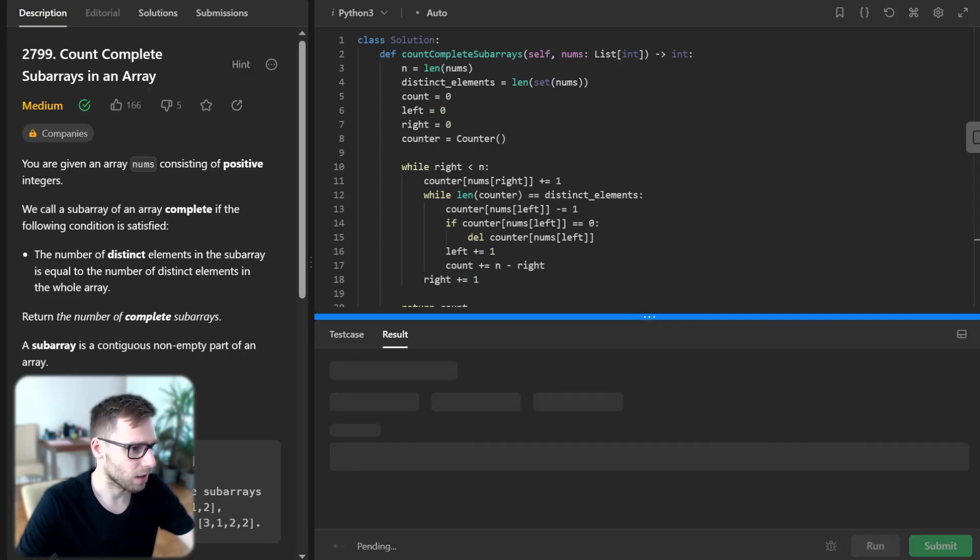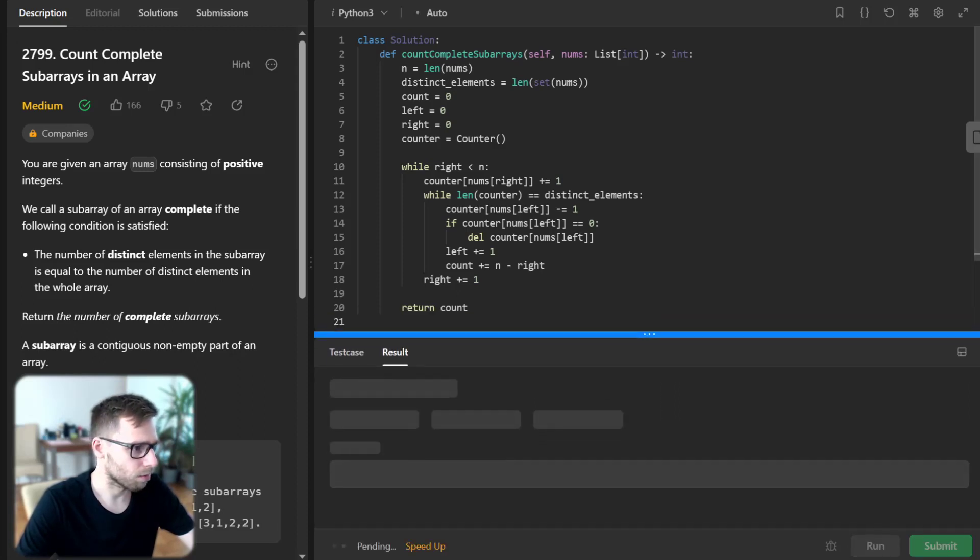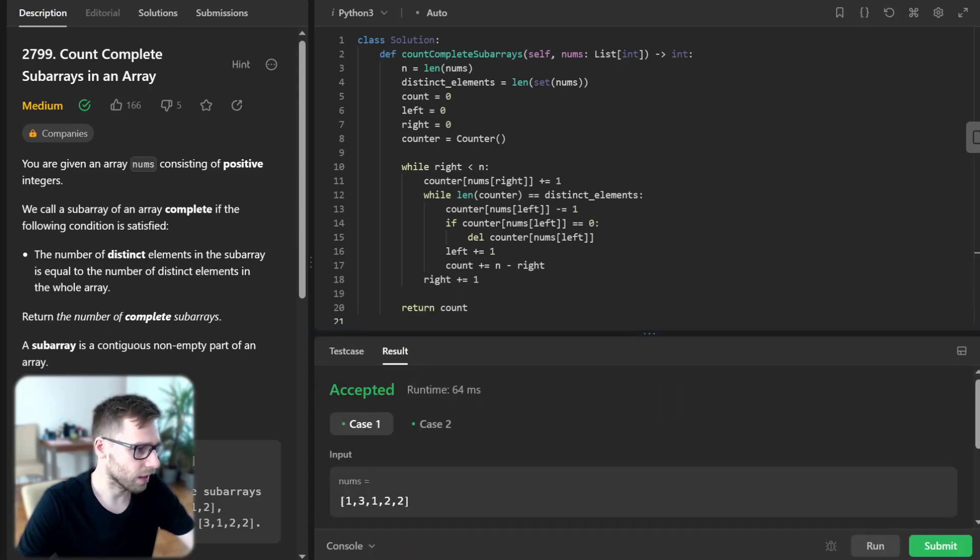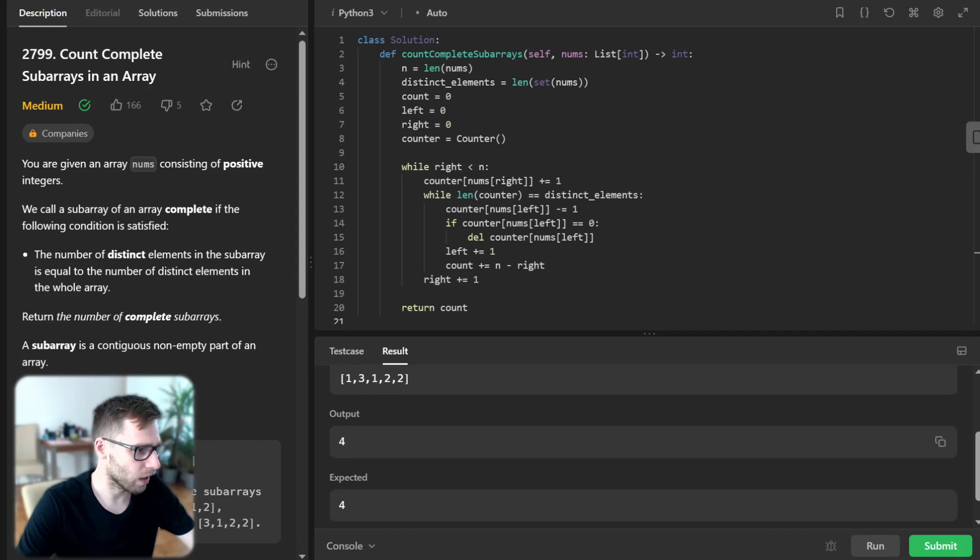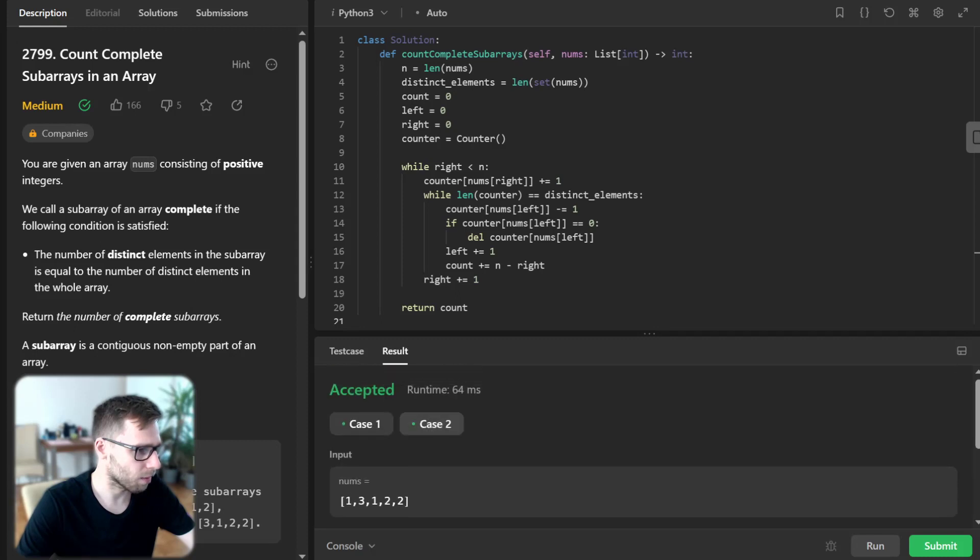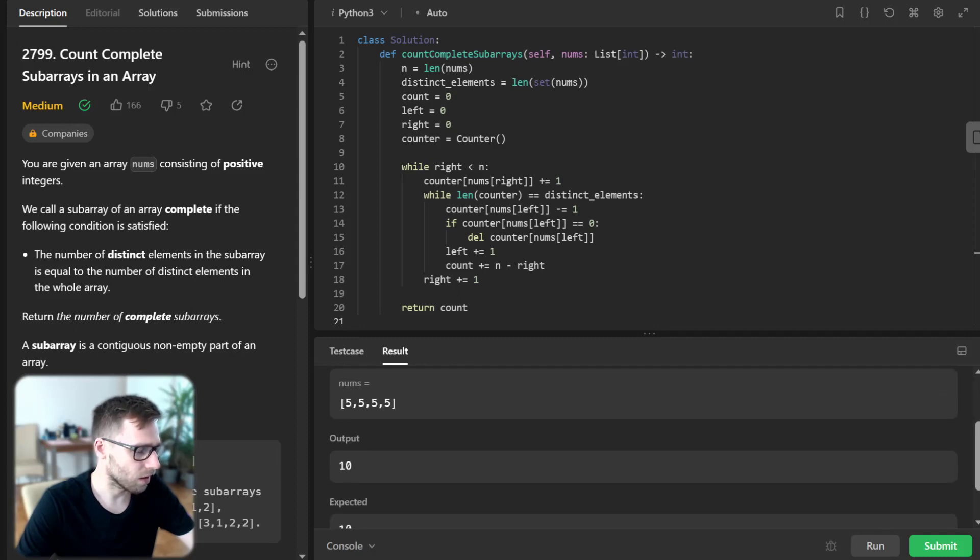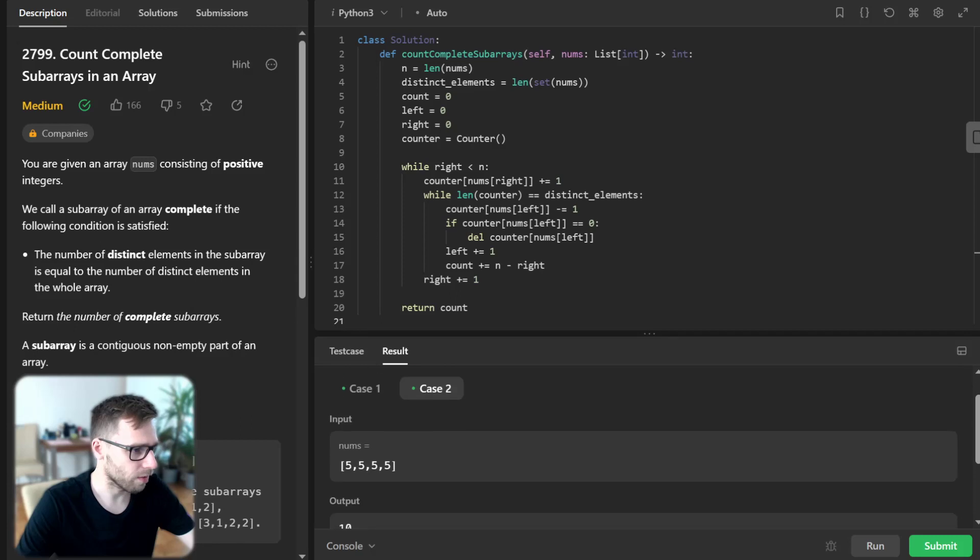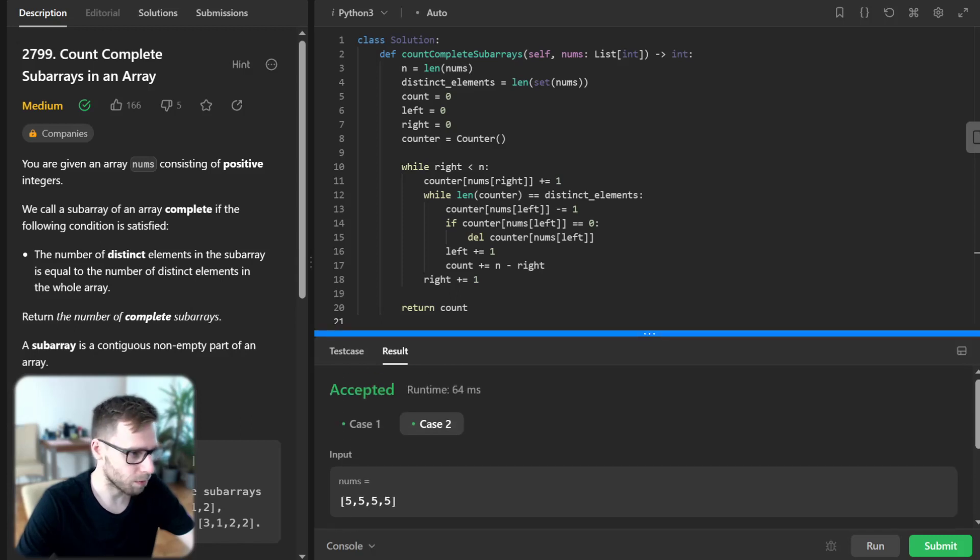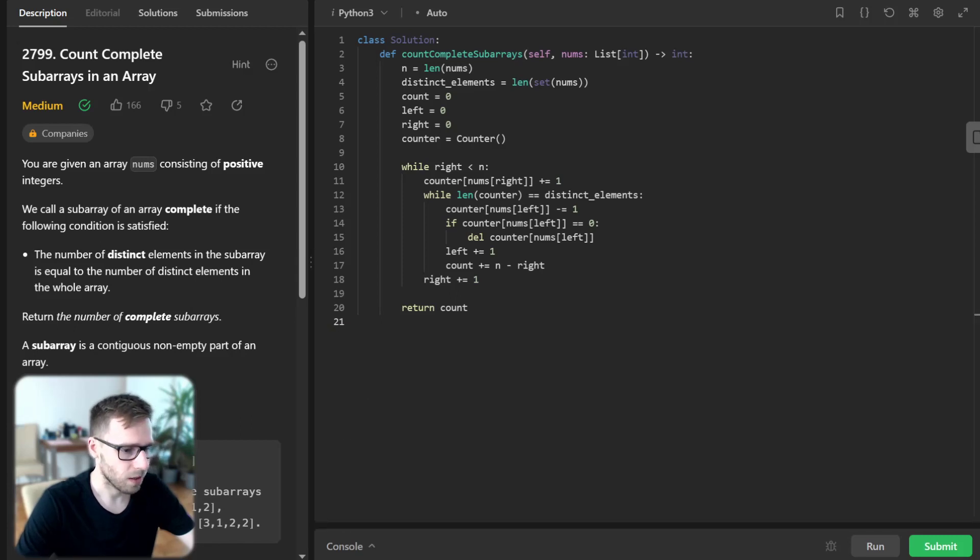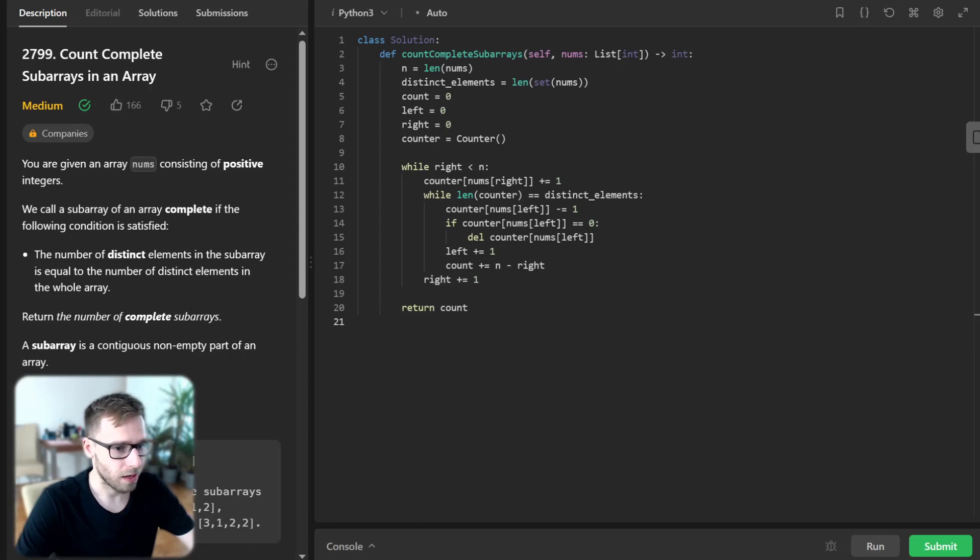it for the given test cases. As you can see, we have four subarrays that are complete, and in this case we have 10, so everything is as expected. Now let's dive into the code.